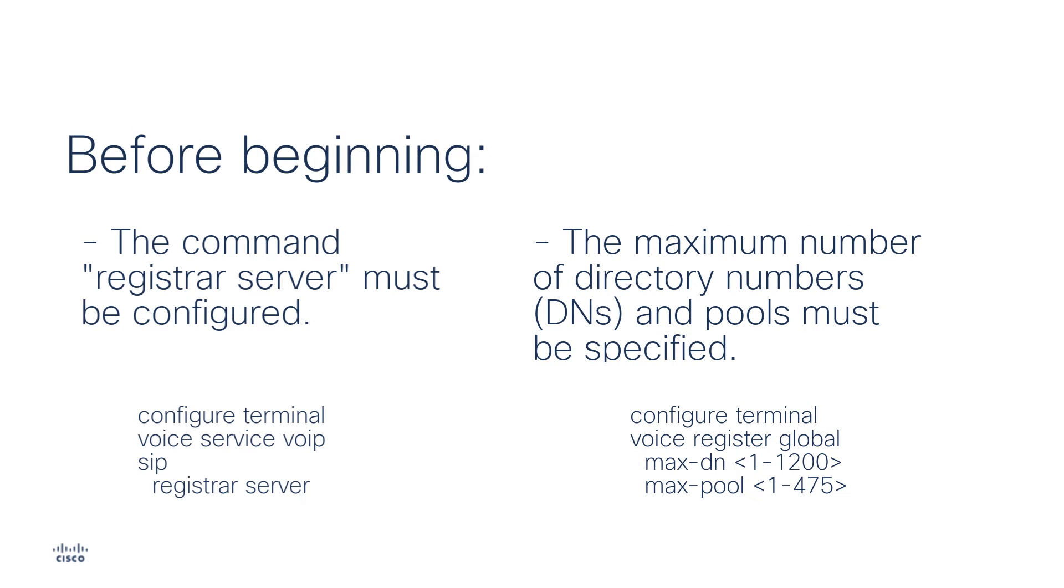Important, before beginning, keep in mind that the command registrar server must be configured. If you don't know how to enable it, that's pretty easy. We go to Voice service VoIP and under SIP, we apply the command registrar server.